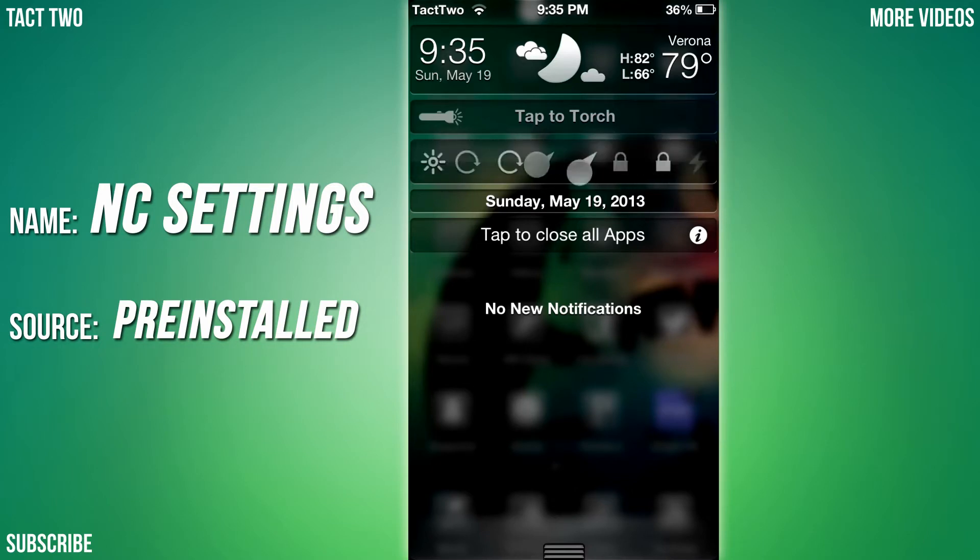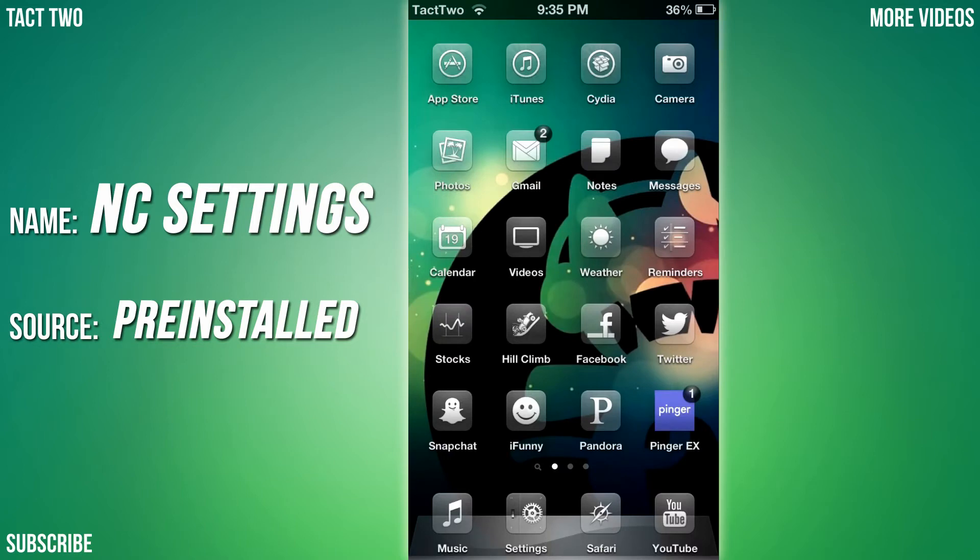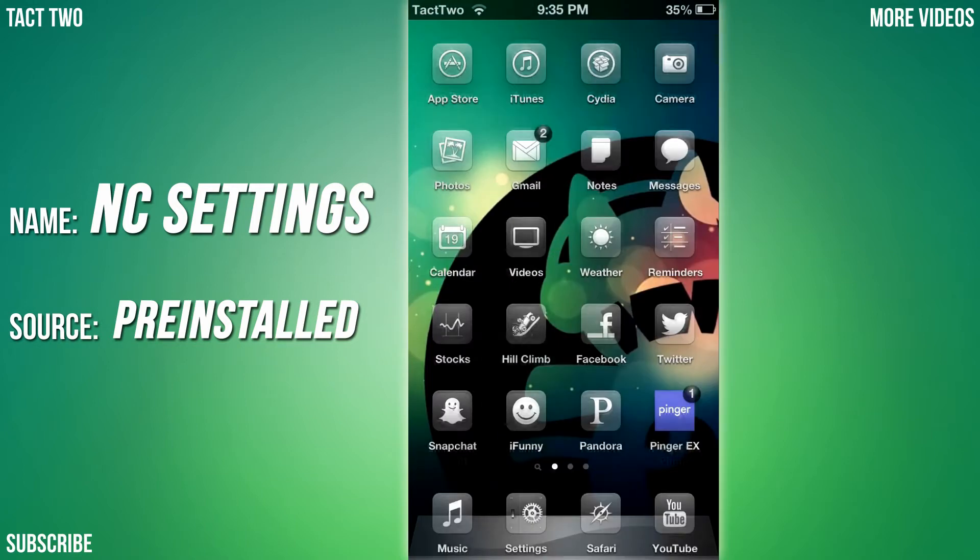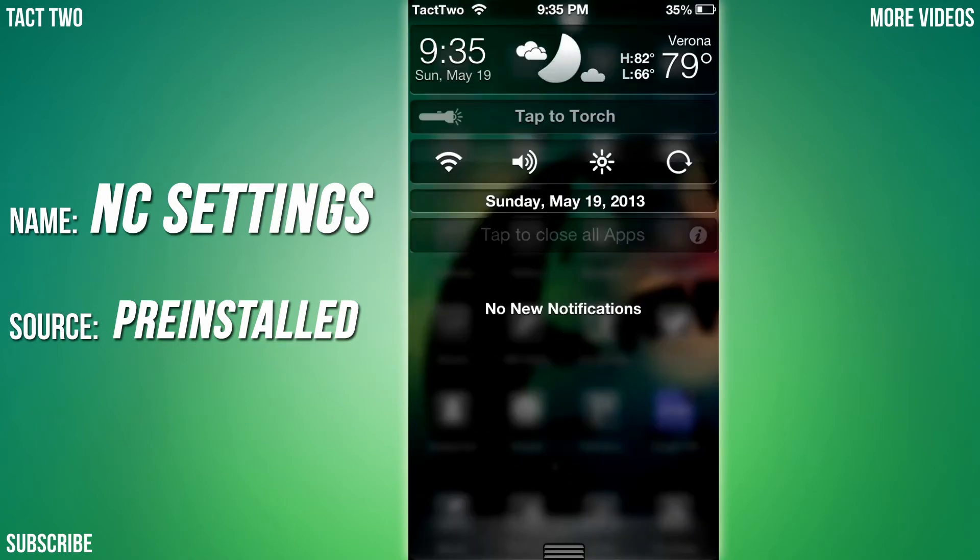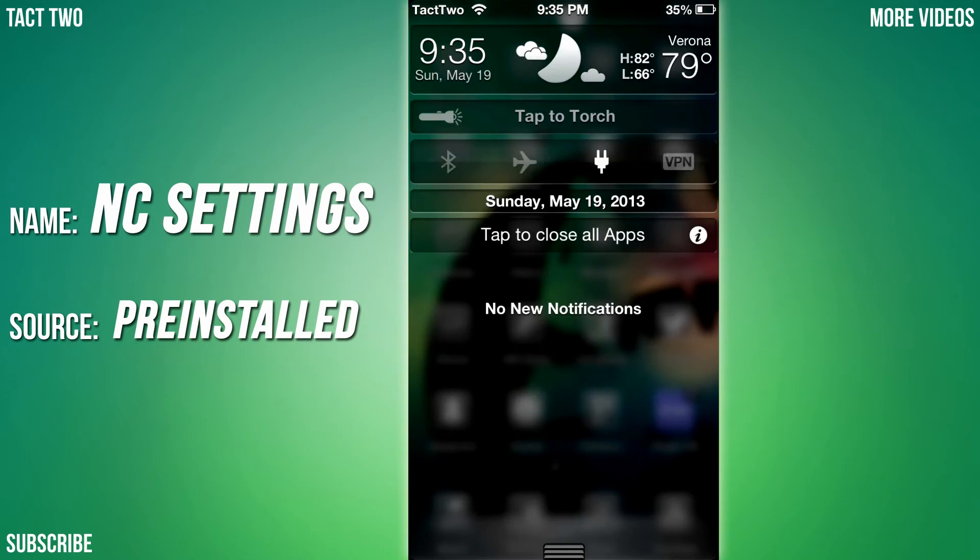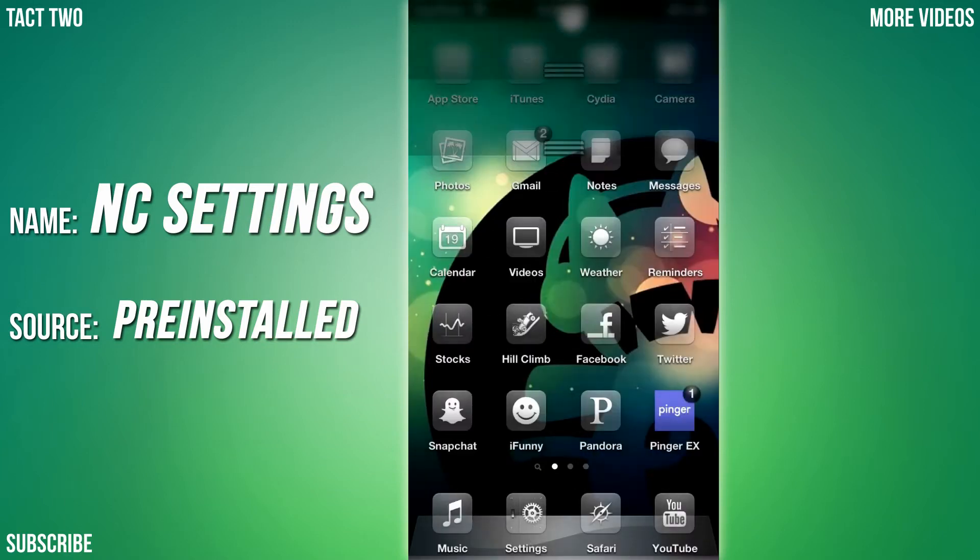I think it's actually one of the best tweaks ever because it prevents a lot of hassles. Instead of going into your settings every time, you can just swipe down and then do all your stuff right here - airplane mode, Bluetooth, whatever else. That is called NC Settings.